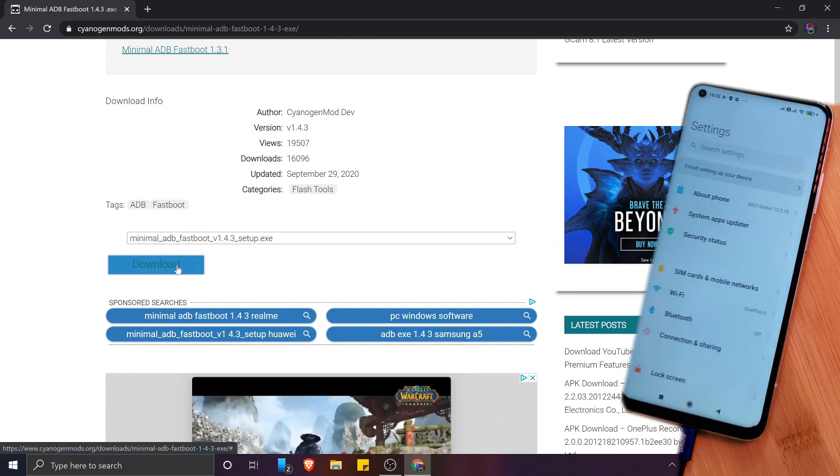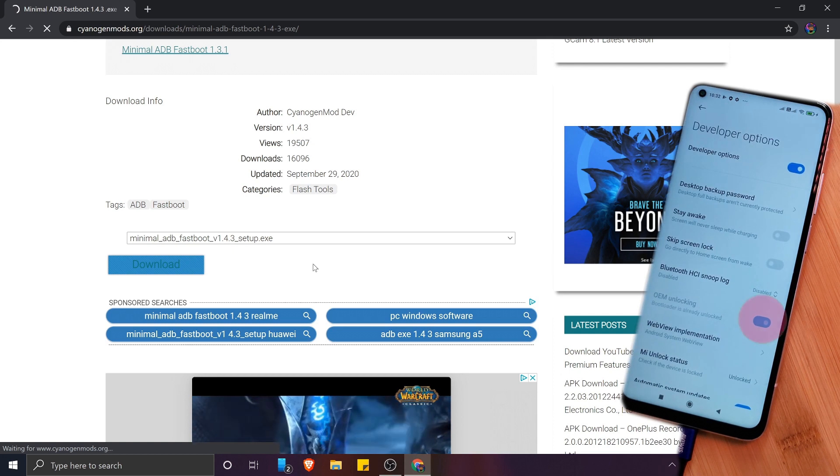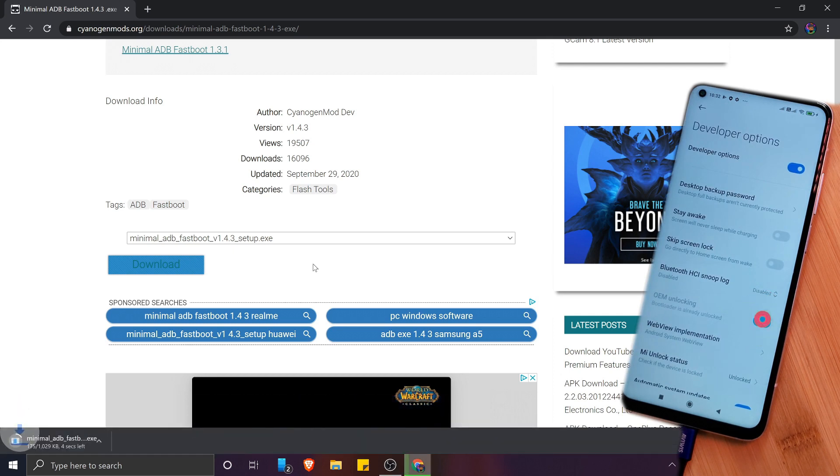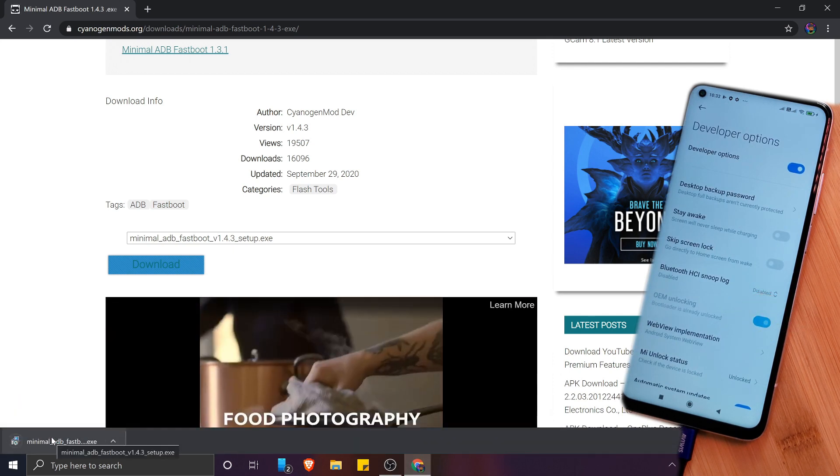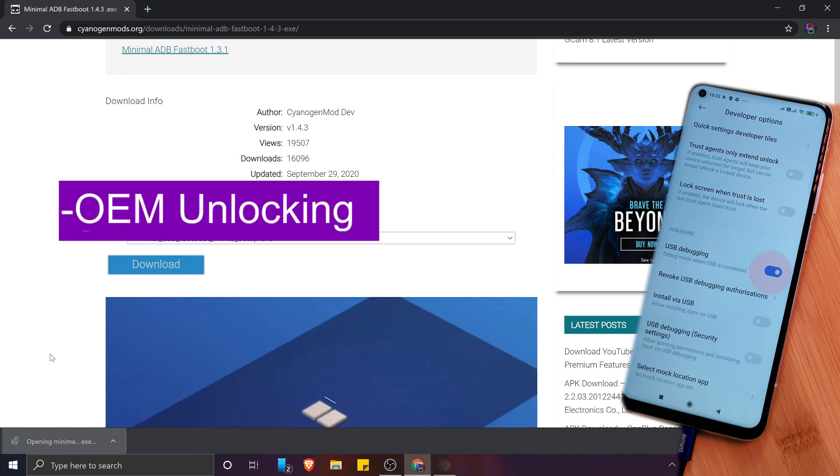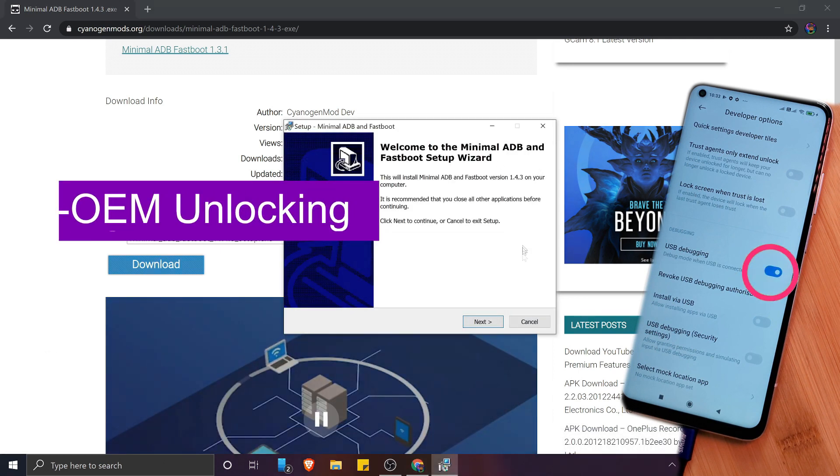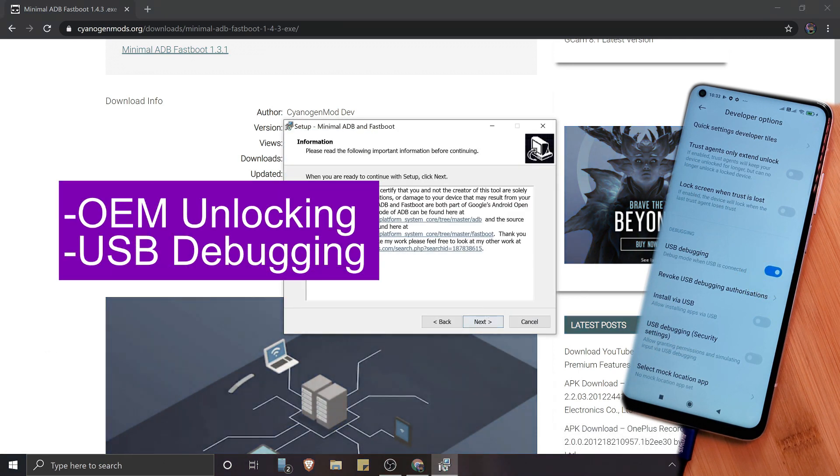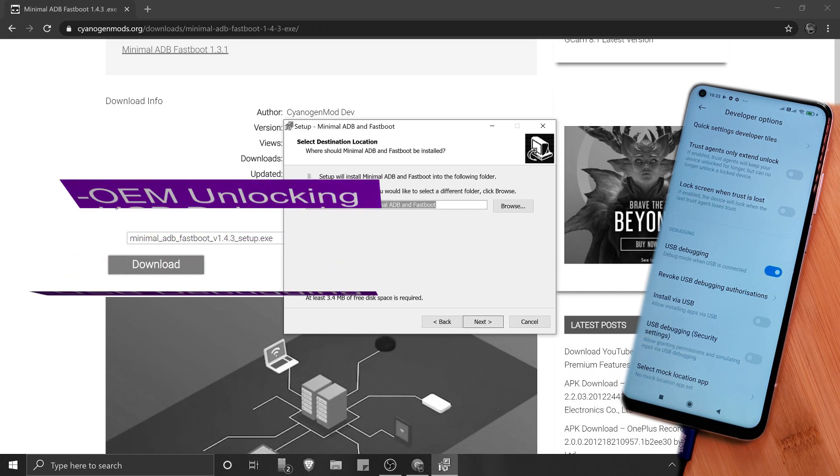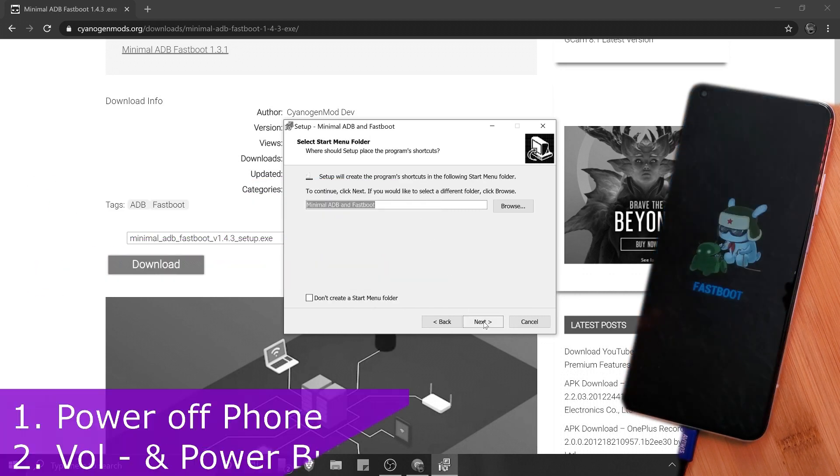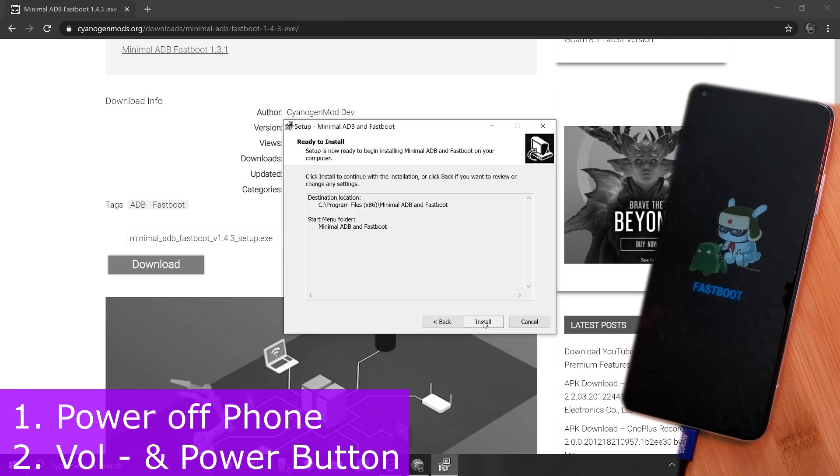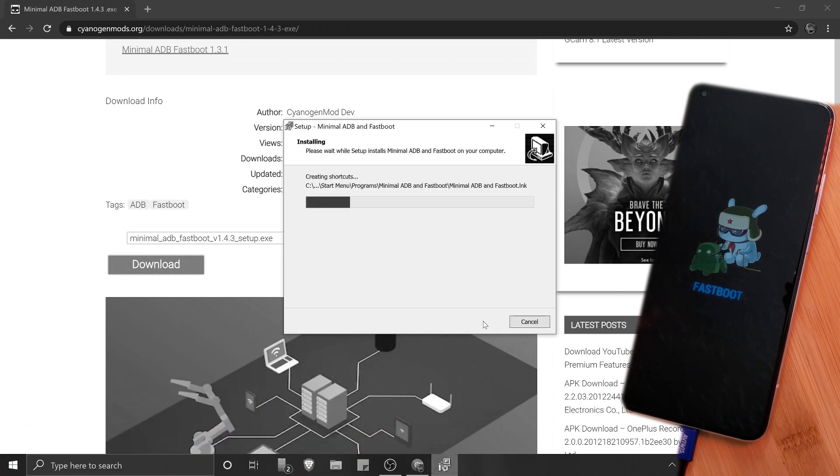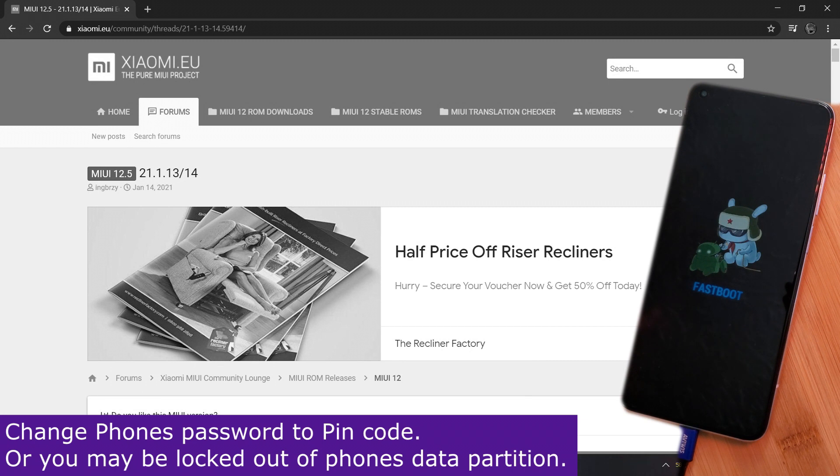Now while it's installing, make sure to head to your Xiaomi phone and re-enable developer mode. Next, make sure OEM unlocking and USB debugging are both enabled, after which we're going to put the phone back into fastboot mode exactly the same as we did in step one. Now as a quick note, to avoid encrypting your data partition, make sure to change your phone's password to use a PIN code instead.